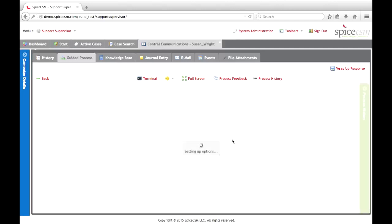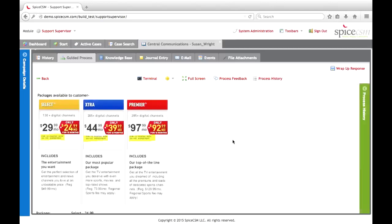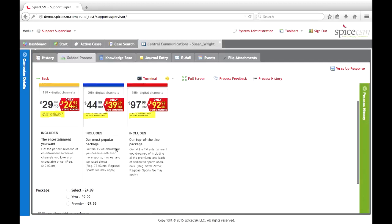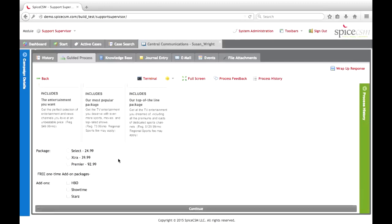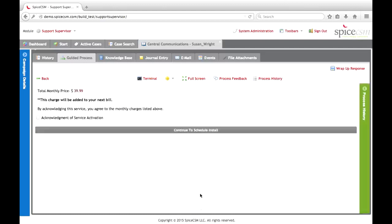SPICE is going to reach out to the necessary systems and set up the different options available to this customer. We have three packages available for Susan — the Select, the Extra, and the Premier packages. The agents are presented with each one of these packages and their details, then given a simple selection to choose a package and any free add-on packages as well. The agent can make their selection, add any additional add-on packages, and continue. When we click continue, SPICE reaches out to the necessary systems and sets up this service for the customer, getting the order ready and beginning the process of getting this service turned on.